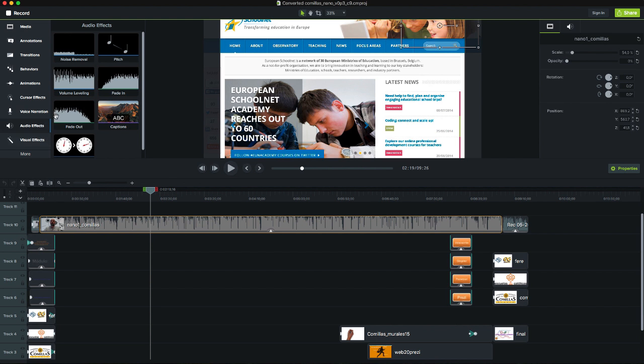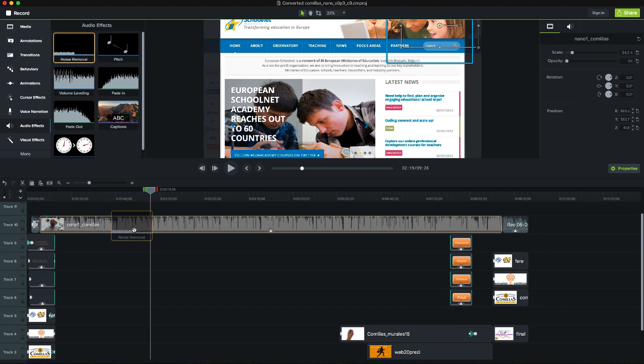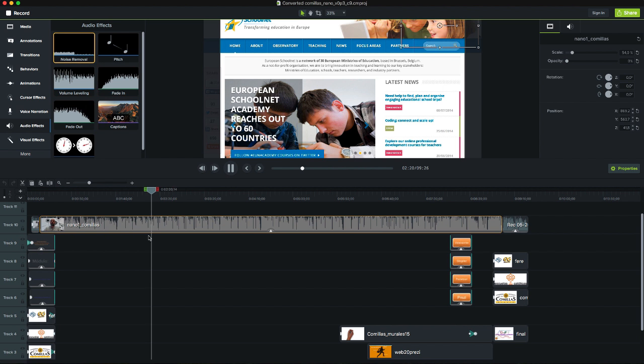There are several options for audio effects. The most popular might be to eliminate noise in order to clean the soundtrack recorded. But there are also others such as volume leveling or changing the speed.